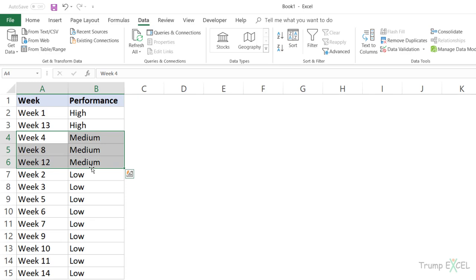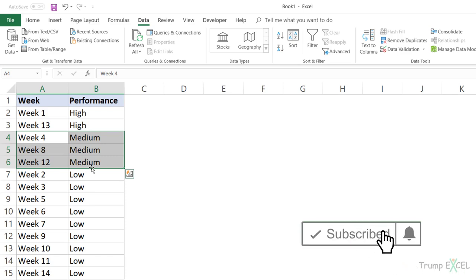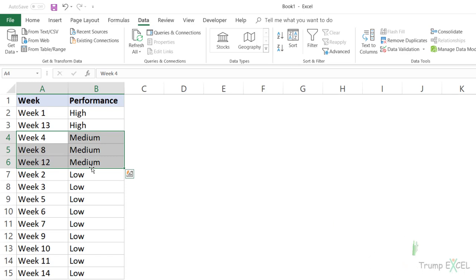That's it in this video. I hope you found this useful. Also, if you're liking these videos, please subscribe to this YouTube channel and click on the bell icon so that you're notified whenever I come up with a new Excel tips video. Thank you and have a nice day.